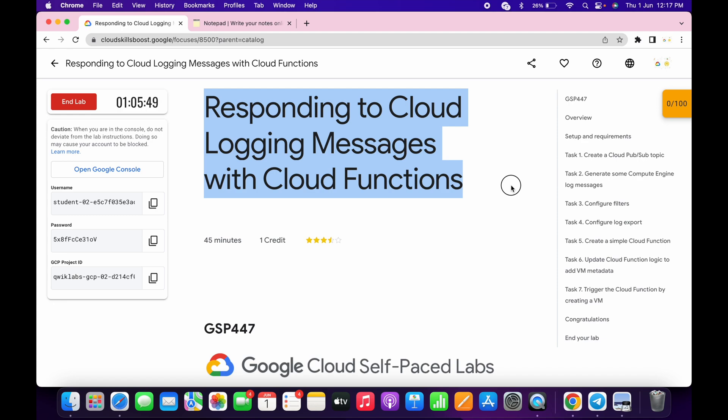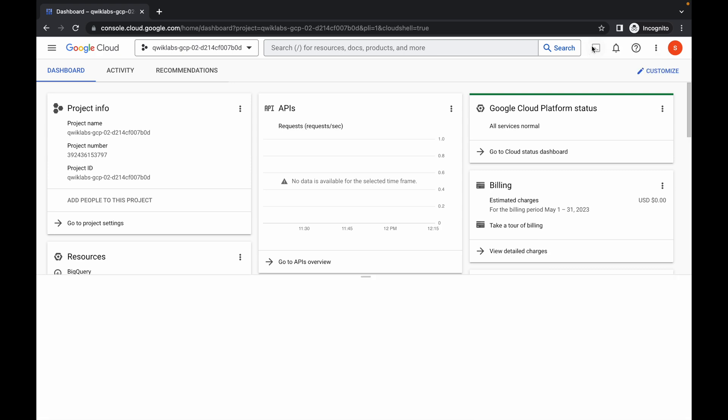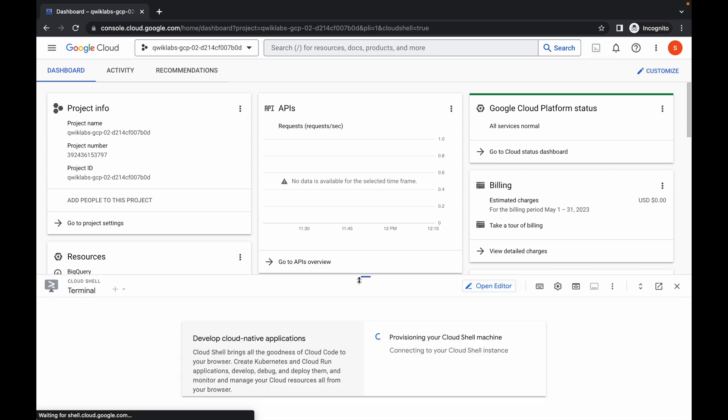Welcome back to the channel. First of all, just log in to your credentials, and once you're done with this, simply come back over here and activate your Cloud Shell.